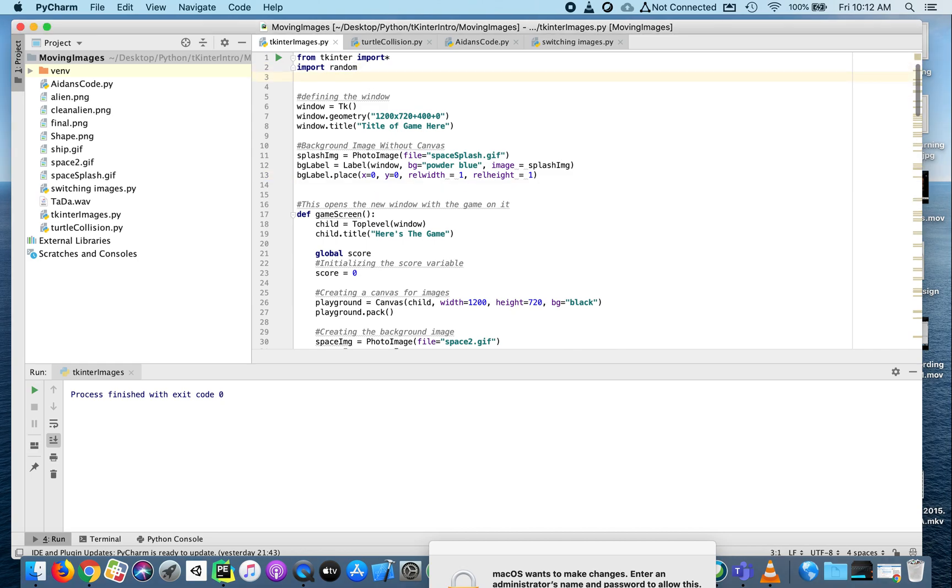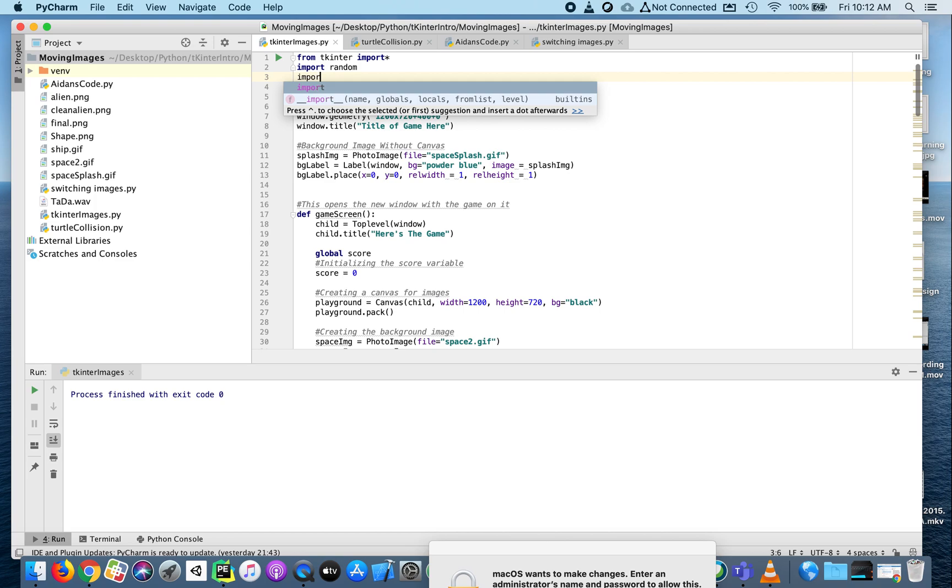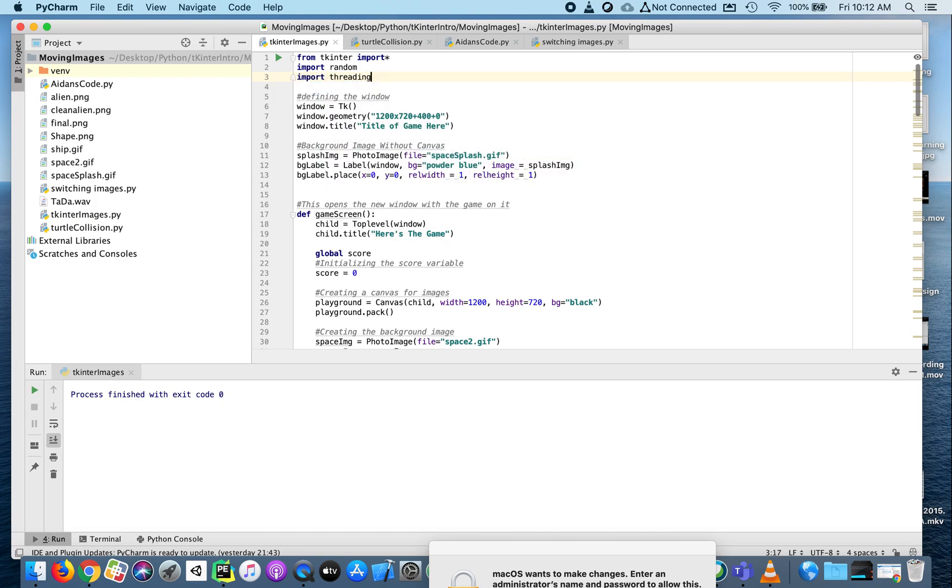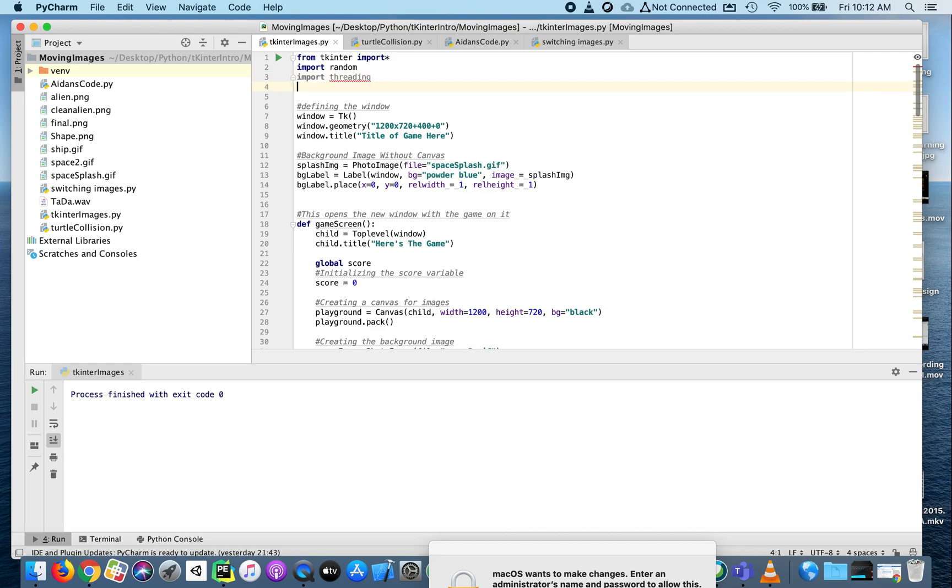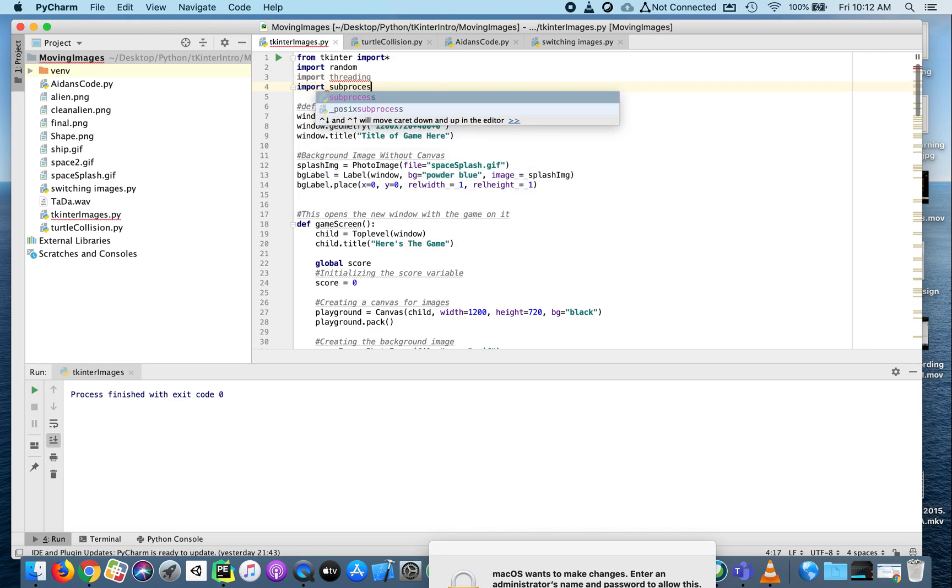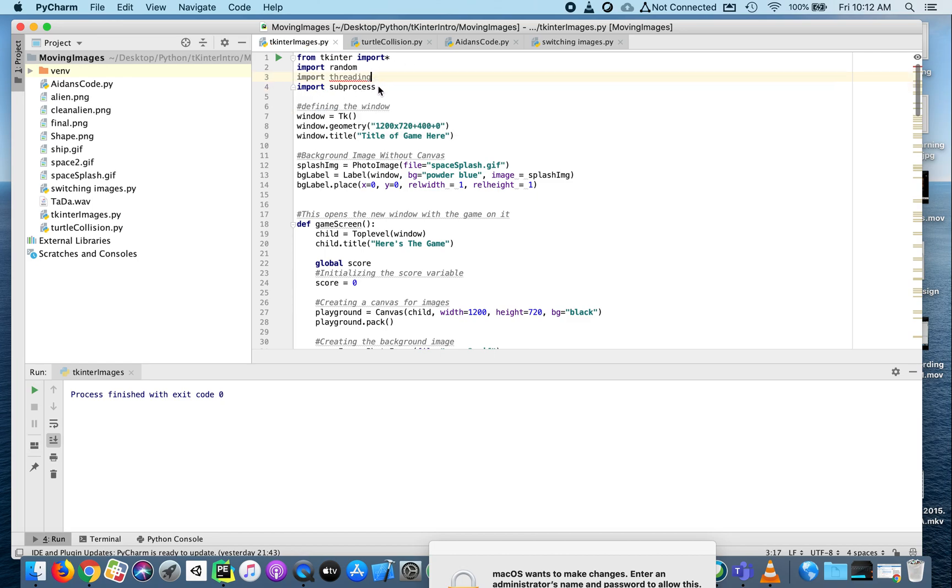The first thing we're going to do is import a couple libraries. We'll import the threading library and the subprocess library. The threading library allows more than one thing to happen at the same time, and the subprocess library allows us to play sound.